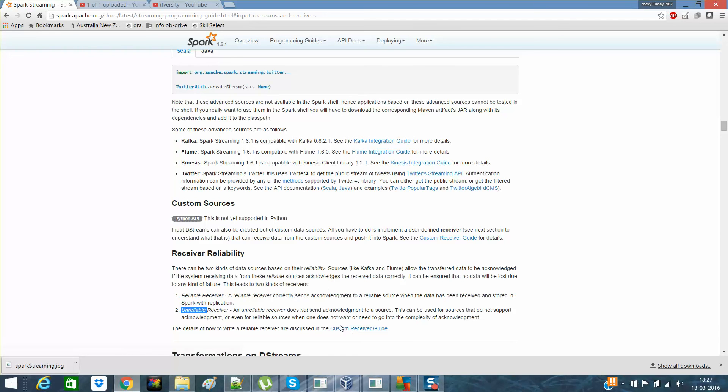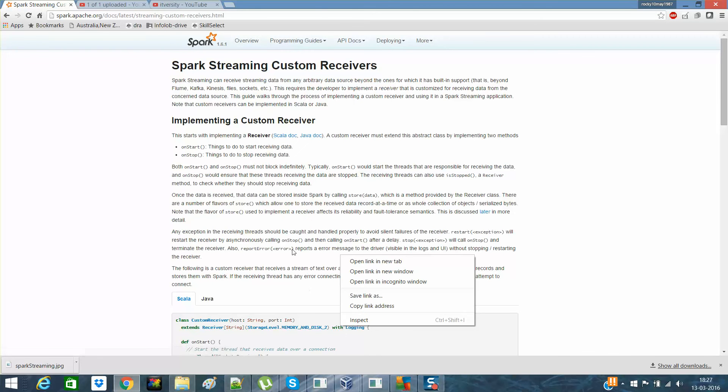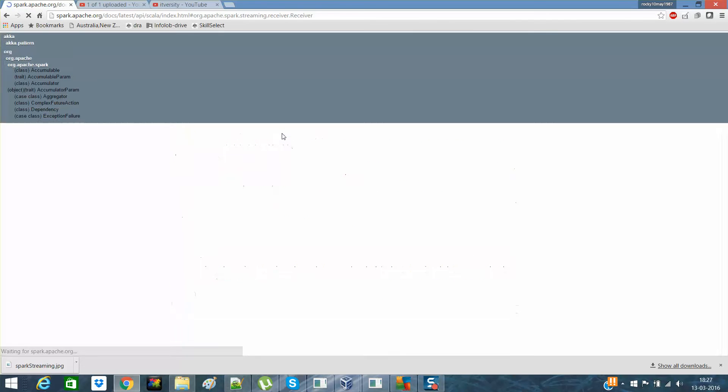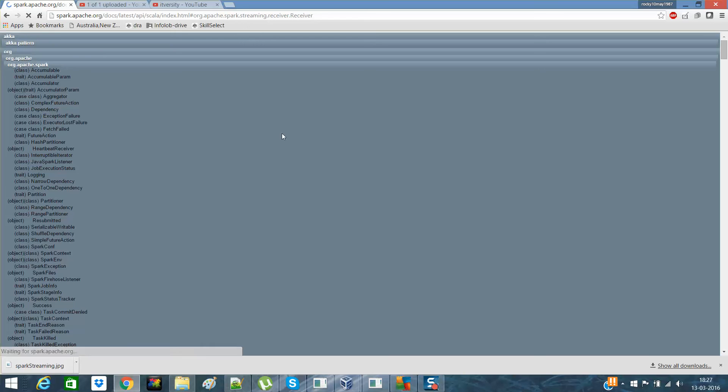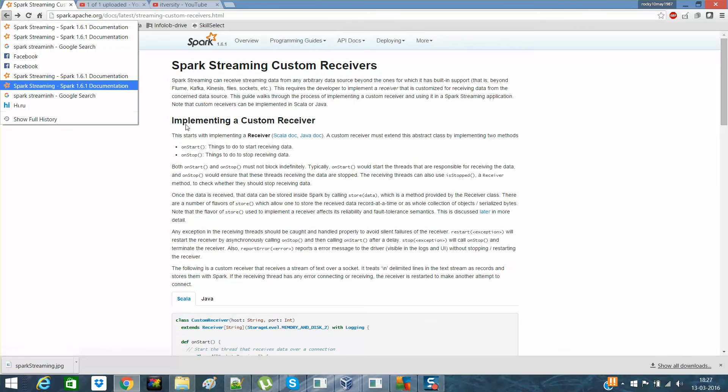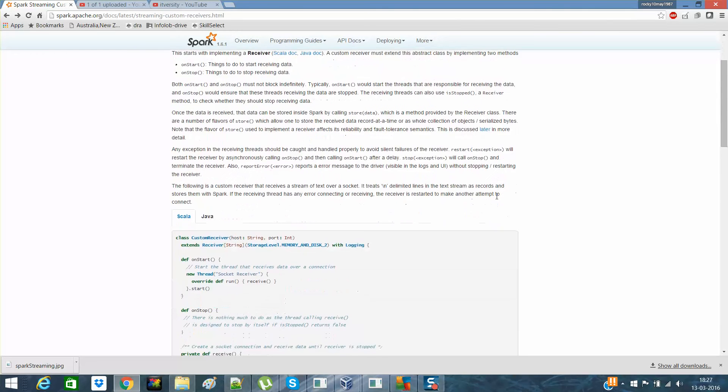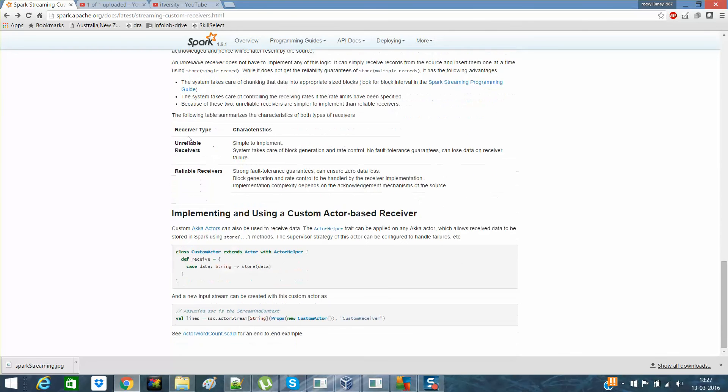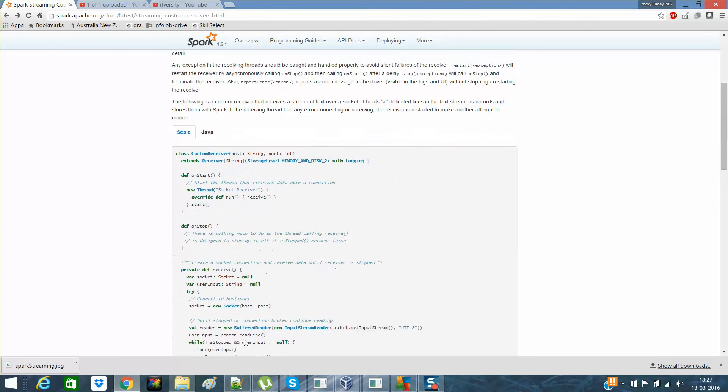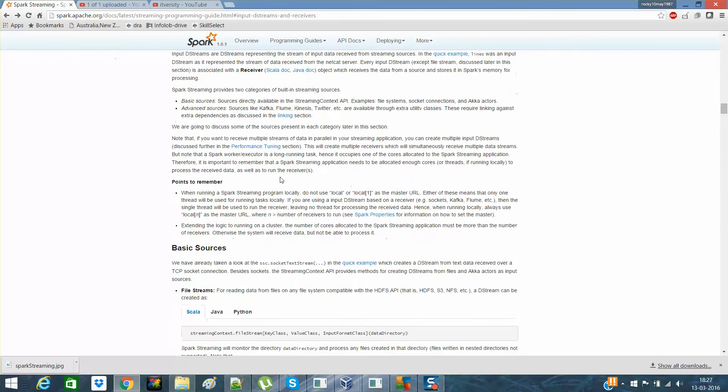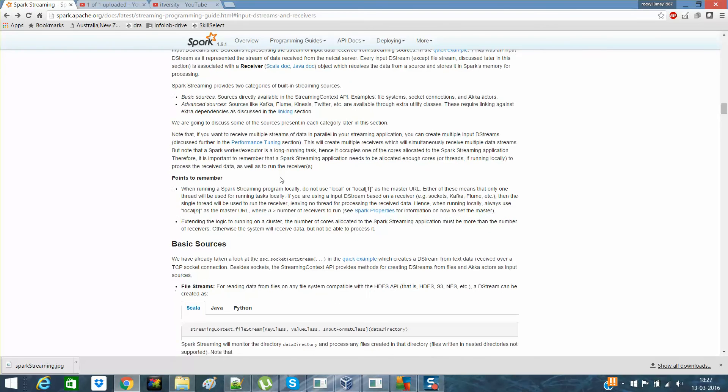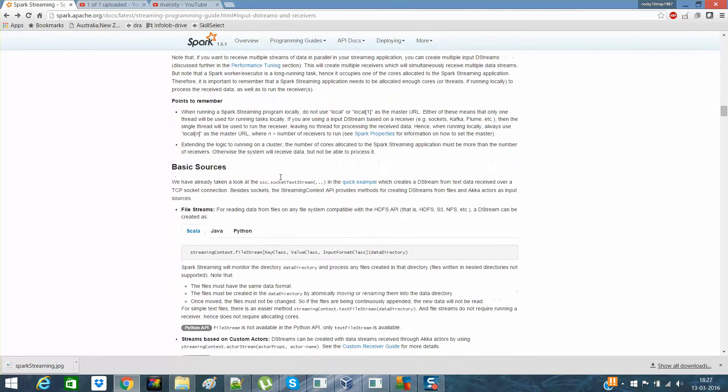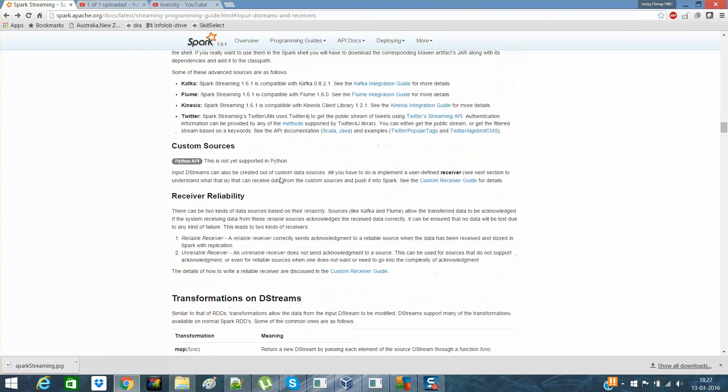And you can create your custom receivers. Guys, this is actually the path. I want to show you this. So you can create your custom receivers. These are the things that you need to perform. I will not explain this in detail over here. But if you are interested, you can go through it. It will be actually good. I already had gone through it. It was good.